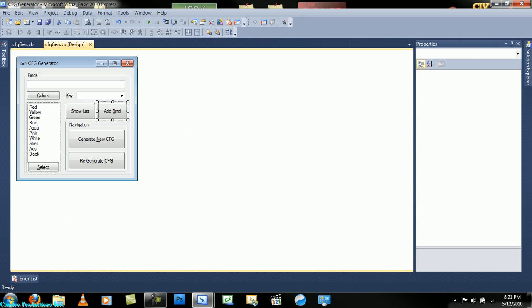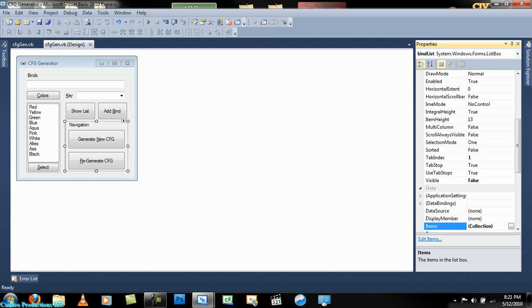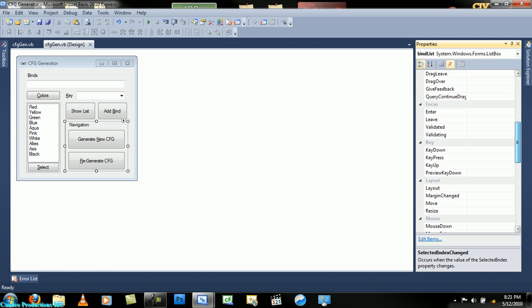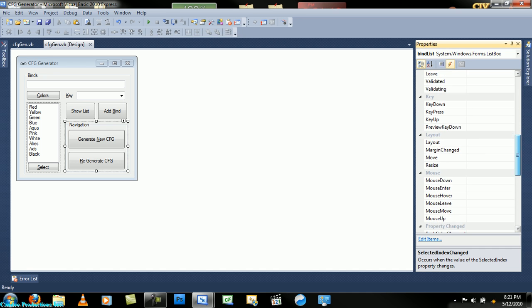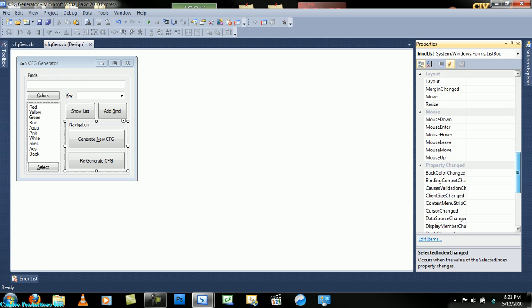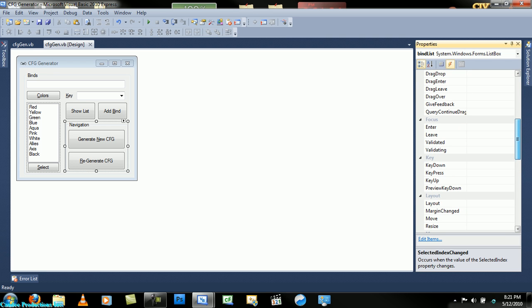Now what we want to do is make it so that when the user presses the delete key on a bind in the list box, we want it to delete. This took me a lot to find out, a lot of Google searching.